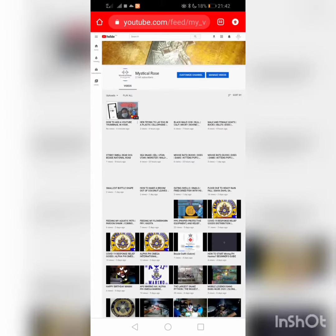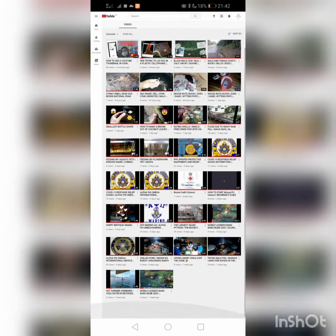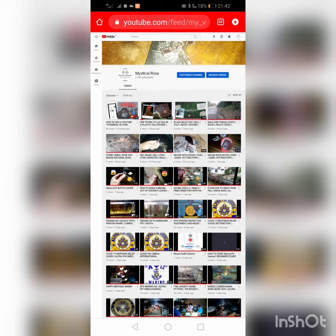These are the videos that I already uploaded to my channel. Then let's go to manage videos.